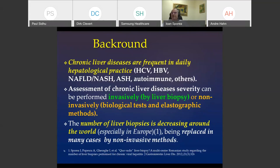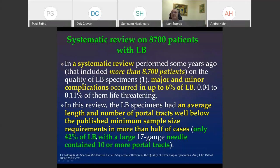In the last 10 years, the number of liver biopsies decreased everywhere in the world, especially in Europe, because the need for liver biopsy in chronic B or C hepatitis is decreasing. And for fatty liver, the number of such investigations cannot be very high.